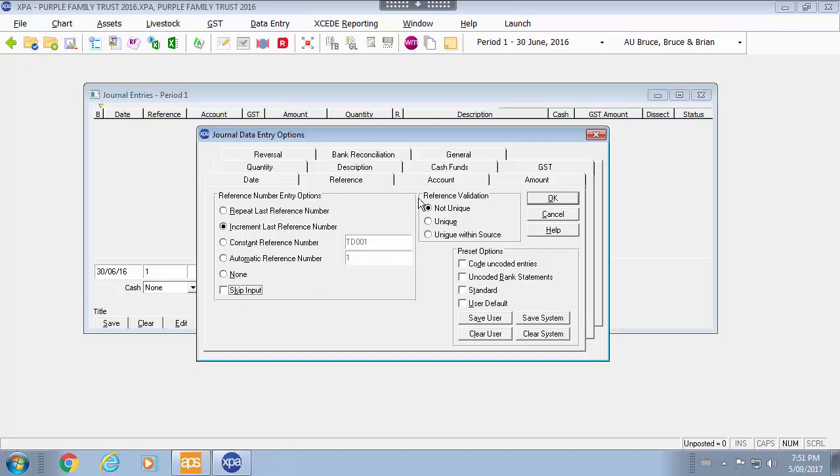You also have validation with inside the journal entries point, whether you want to make each reference unique or only unique within journal entries or not unique.